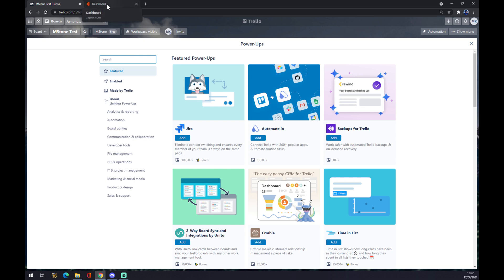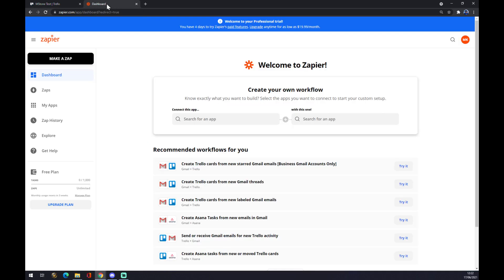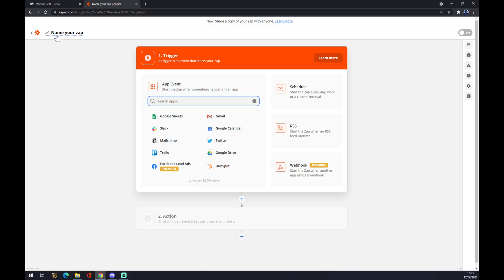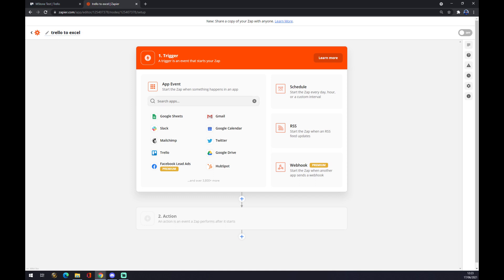But we can make this integration work by using zapier.com. We also have to create an account here. Once we're here, let's go to the dashboard and to the top left corner where we want to make a Zap. You can name your Zap like 'Trello to Excel,' for example.